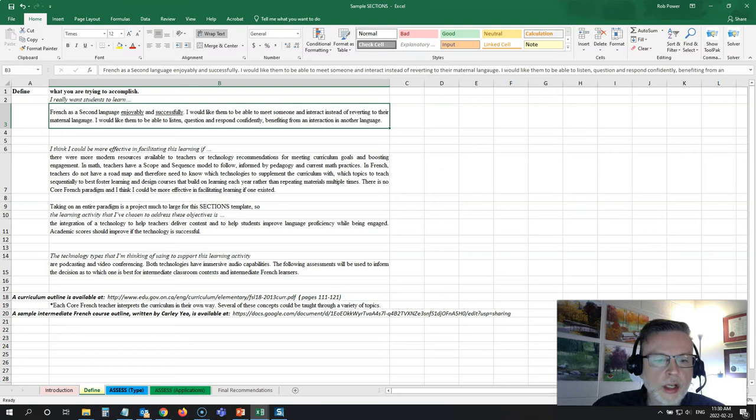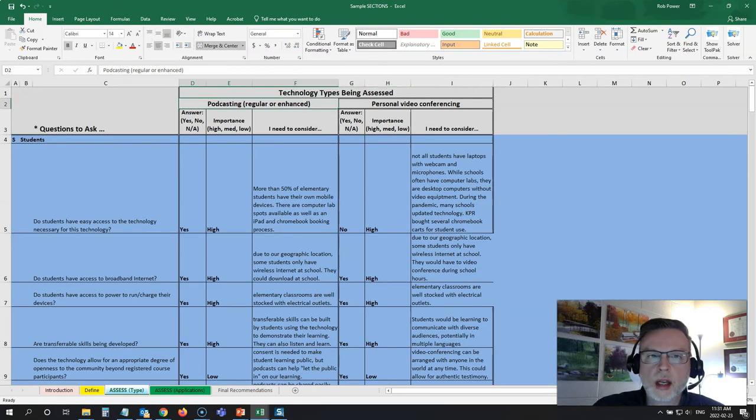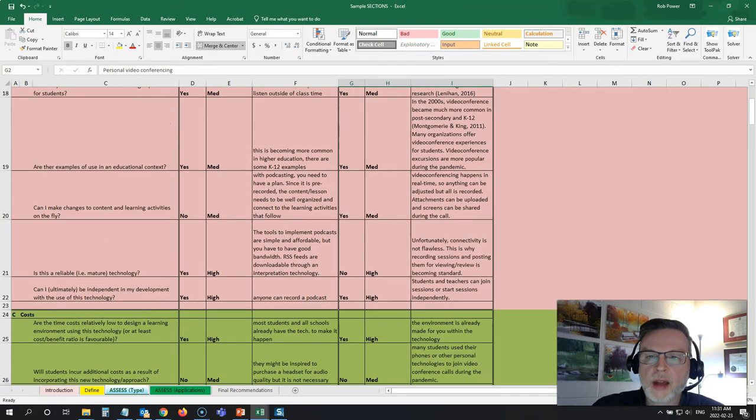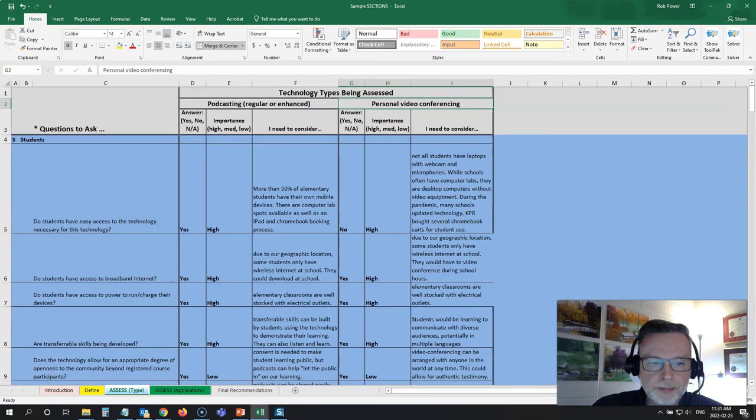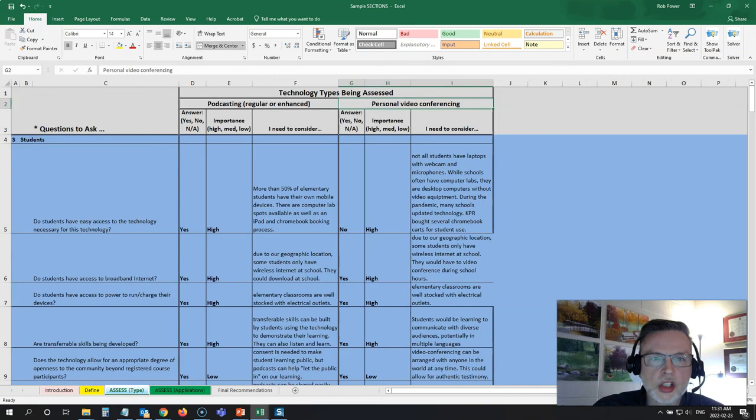So they're going to look at a couple of types of technology. In this case, they look at podcasting versus personal video conferencing as their types of technology. They've answered all of the questions here, and if you look at the final recommendations, they have chosen to go with podcasting as the type of technology that they want to use.